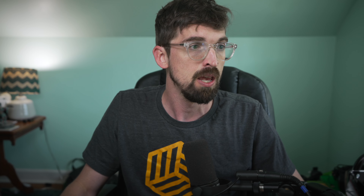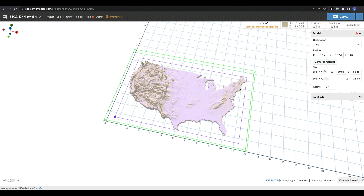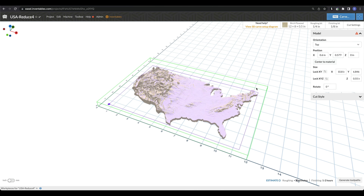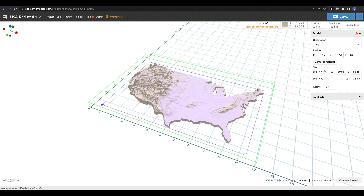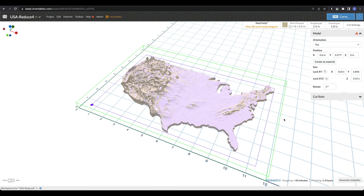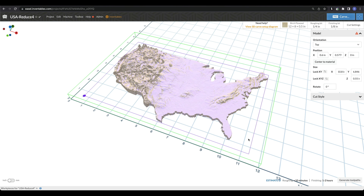A few things to keep in mind: the file limit is 100 megabytes, and you're just going to be bringing in 3D models — you're not going to be generating them directly inside of Easel. But once we have brought it in, you can see that the 3D workspace is now our entire workspace.